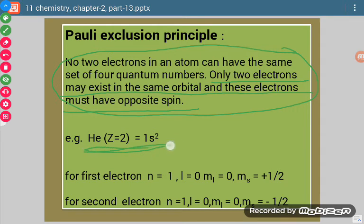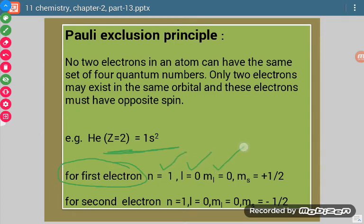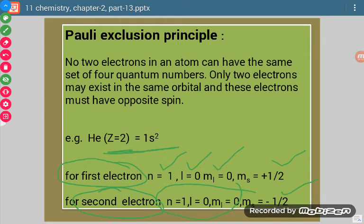Taking the example of Helium, atomic number 2, its electronic configuration is 1s². For the first electron, n=1, l=0, ml=0, and suppose it moves in the clockwise direction. For the second electron, the first three values remain the same, but the fourth value is different — it moves anti-clockwise. This is also related to the spin quantum number.